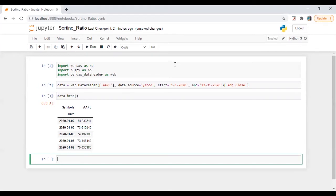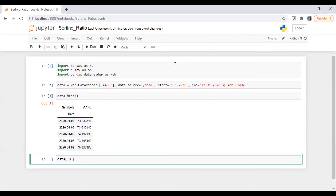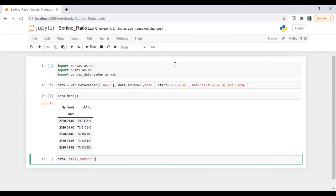So what I'm going to do is I'm also going to calculate our daily return series, which will be data daily return. So it will be apple dot percentage change.